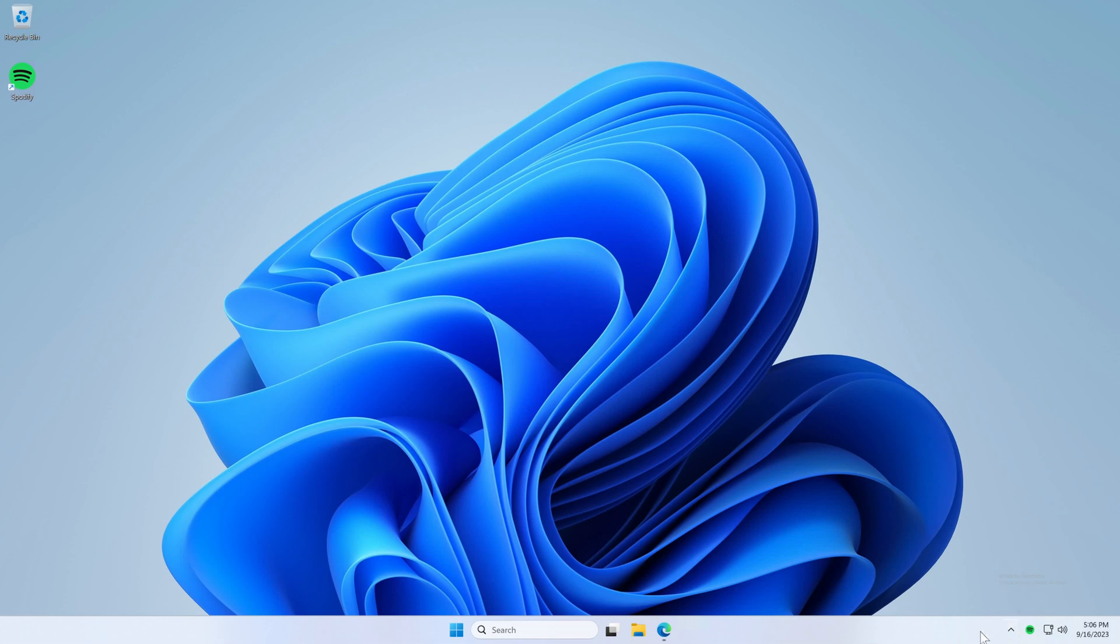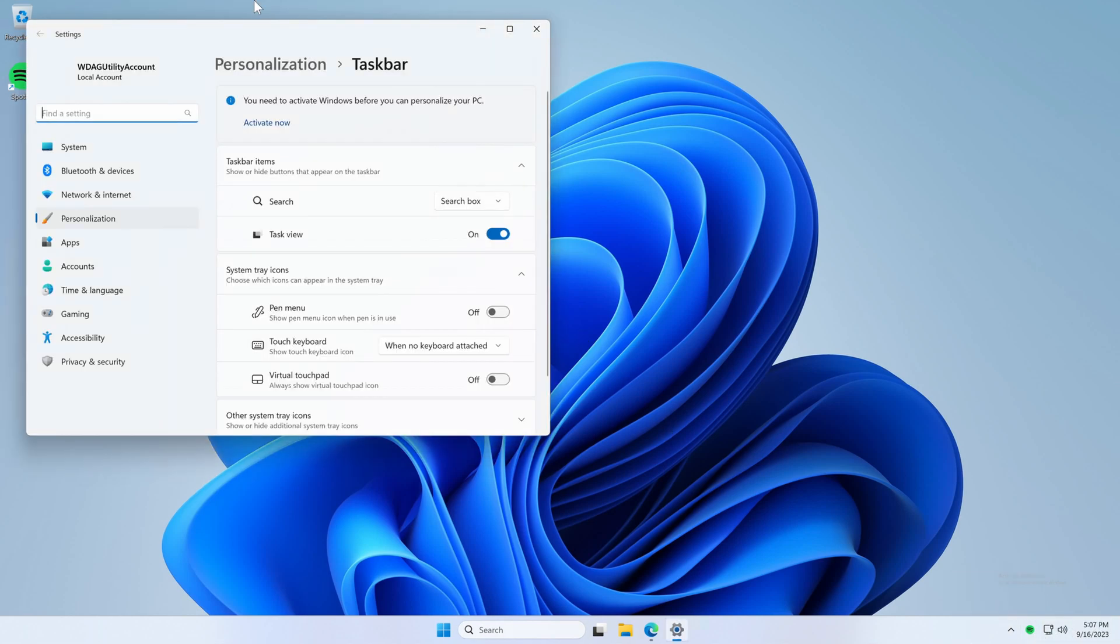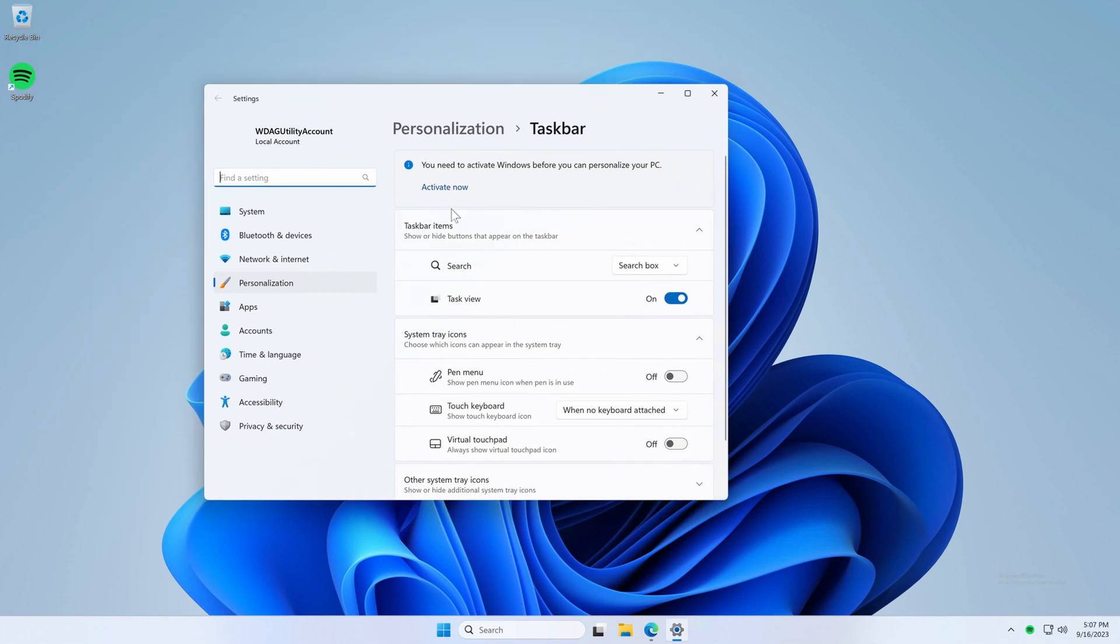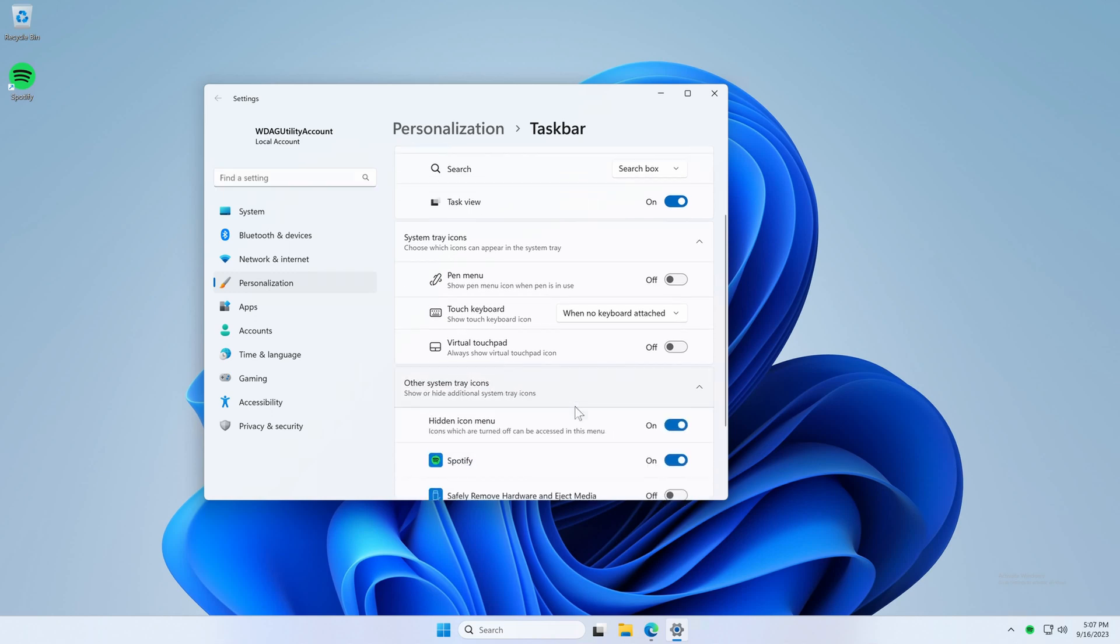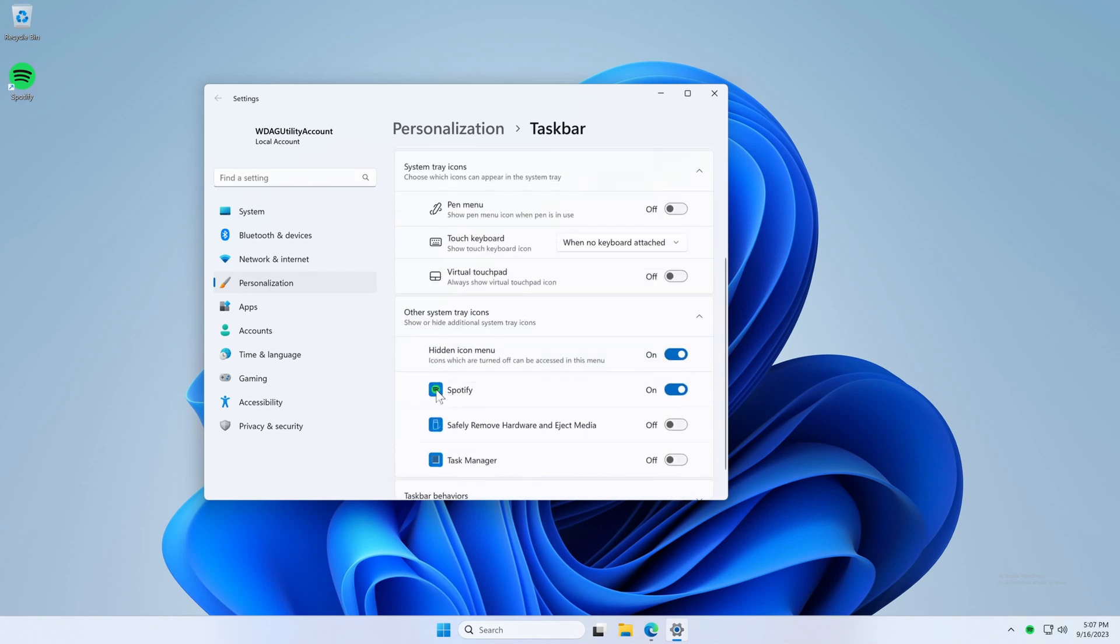If you want to move it from this hidden section to having it one click away, just right-click the taskbar and then select the settings. You should see an option down here for other system tray icons where you want to make sure that Spotify is enabled.